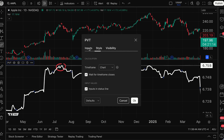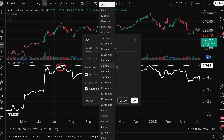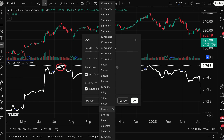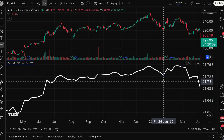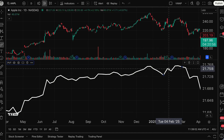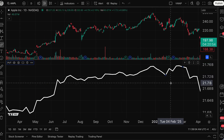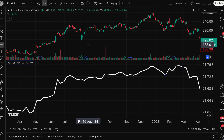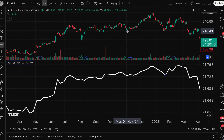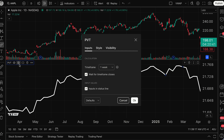If you open up the settings menu, you've got some great tools. For example, you can change the timeframe of the calculation, allowing you to do multiple timeframe analysis. I can change the price volume trend calculation to be calculated over one week — so one week at a time. Each interval on the indicator is being calculated from week to week, but the chart is a daily chart. So I'm looking at a weekly price volume trend with a daily chart — that's multiple timeframe analysis, two different timeframes displayed on one screen.